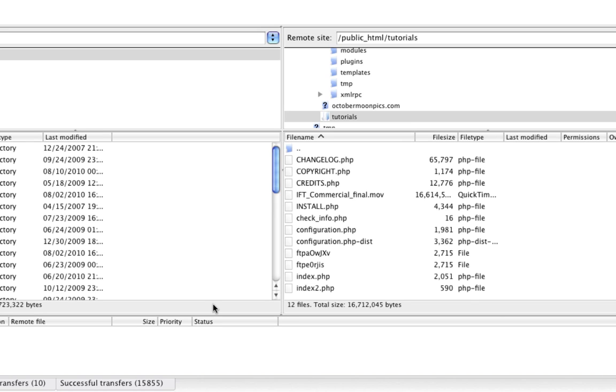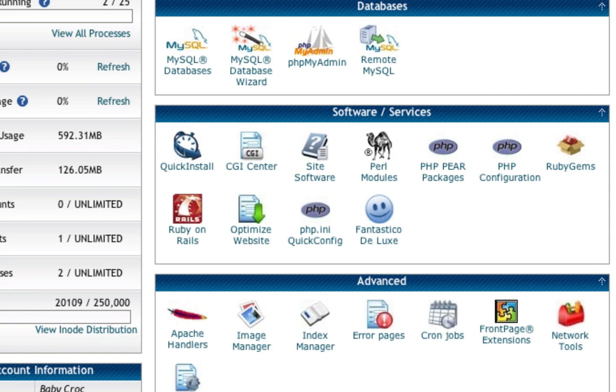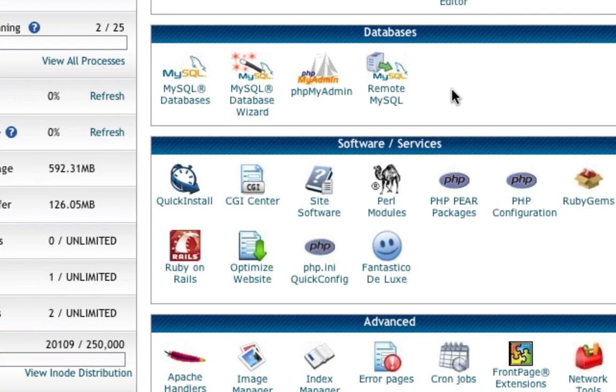Once you have all of your files uploaded, we need to create a database to put this website onto. In my case, I'm moving this to a new web host, so I'm going to log into that new web host and scroll down to the Databases section. Here I'm going to create a new MySQL database. This is really similar or exactly the same as how we installed Joomla to begin with. In my first Joomla tutorial, I took you through how to create a database and so forth. This is just the same thing.